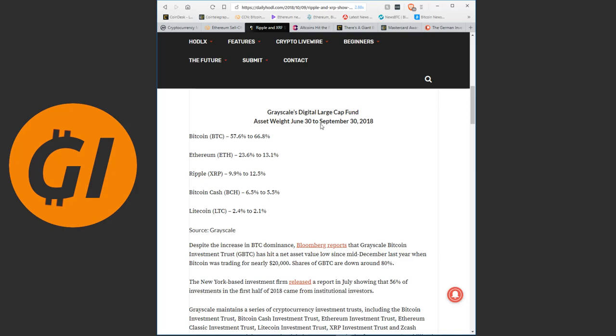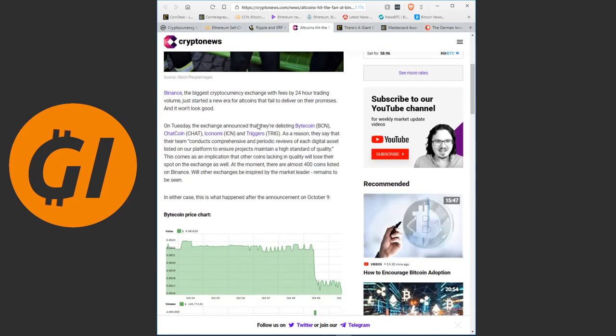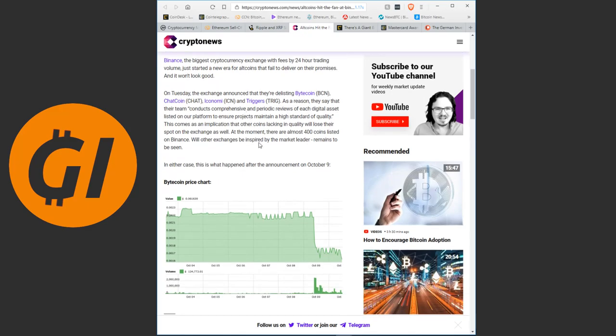Anyway, we're talking about potential to grow up here. Let's talk about some coins hitting rock bottom because of Binance. Altcoins hit the fan at Binance. Binance, the biggest cryptocurrency exchange by 24 hour trading volume, just started a new era for altcoins that failed to deliver on their promises and it won't look good. On Tuesday, the exchange announced that they're delisting Bytecoin, Chatcoin, Economy and Triggers. As a reason, they say that their team conducts comprehensive and periodic reviews of each digital asset listed on our platform to ensure projects maintain a high standard of quality.